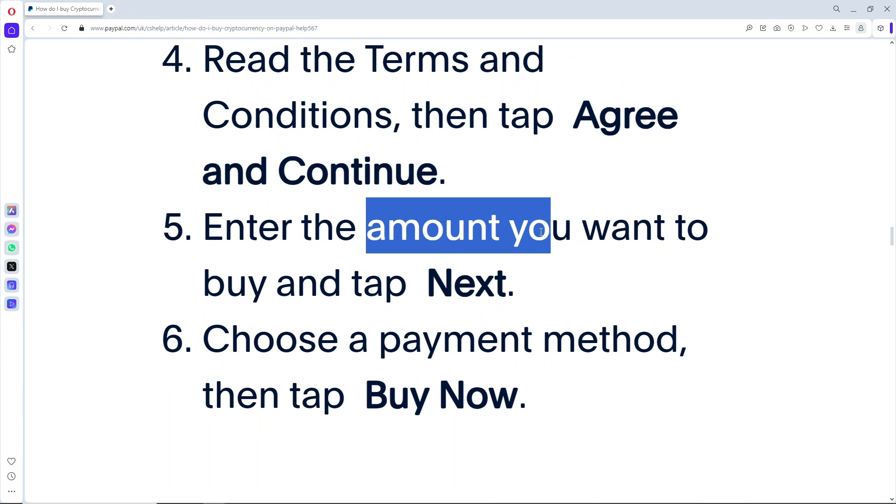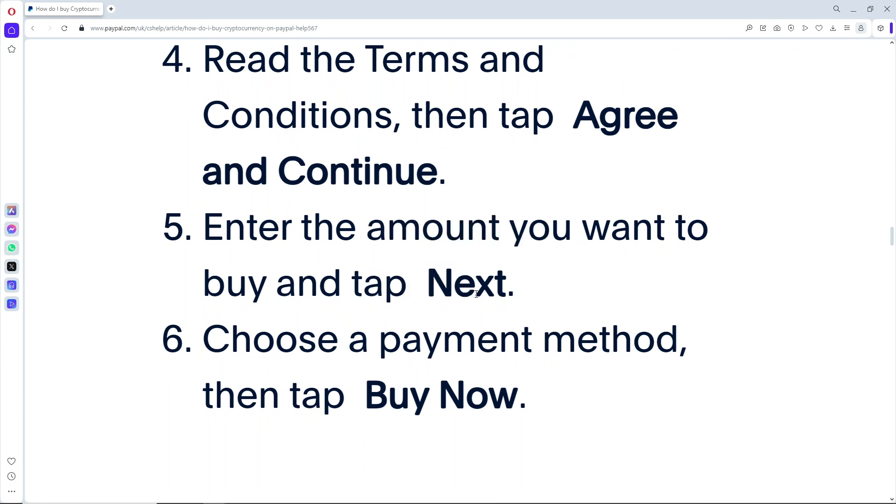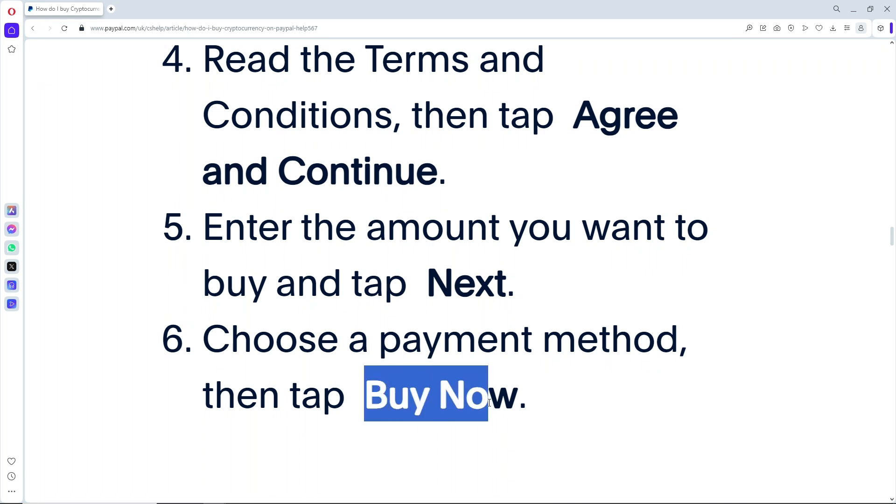Just tap on Next. From there, choose a payment method that you prefer. After that, you'll be able to tap on Buy Now.